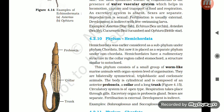Section 4.2.10: Phylum Hemichordata. Hemichordata was earlier considered as a subphylum under Phylum Chordata, but now it is placed as a separate phylum under non-chordata. Hemichordates have a rudimentary structure in the collar region called stomochord, a structure similar to notochord. This phylum consists of a small group of worm-like marine animals with organ-system level of organization. They are bilaterally symmetrical, triploblastic, and coelomate animals. The body is cylindrical and is composed of an anterior proboscis, a collar, and a long trunk. Circulatory system is of open type. Respiration takes place through gills. Excretory organ is the proboscis gland. Sexes are separate; fertilization is external; development is indirect. Examples: Balanoglossus and Saccoglossus.